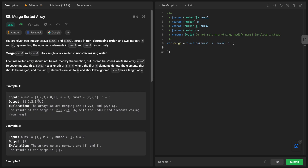For example, nums1 is sorted and has only three elements we care about — the other three slots we don't care about. The final sorted array should not be returned by the function but instead be sorted inside nums1. This is important and a bit annoying because most of the time you'd want to create a new array, but it's not a deal breaker.